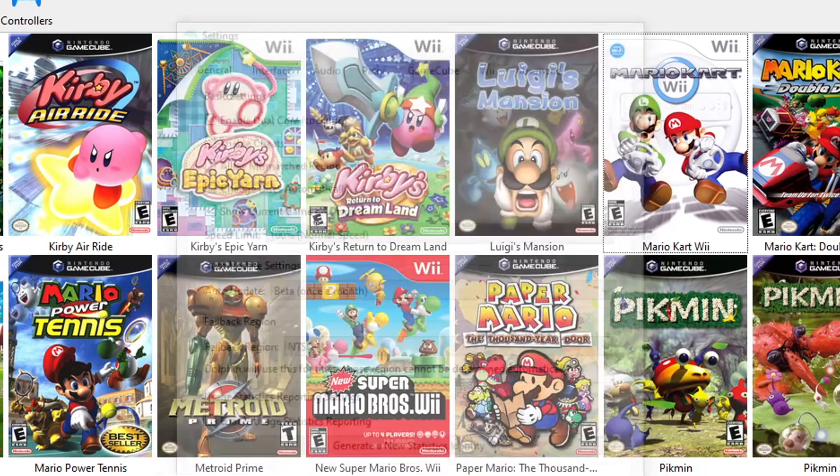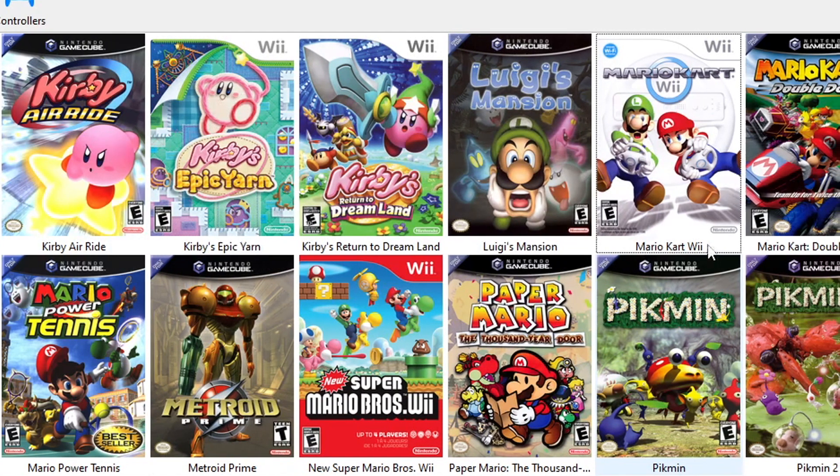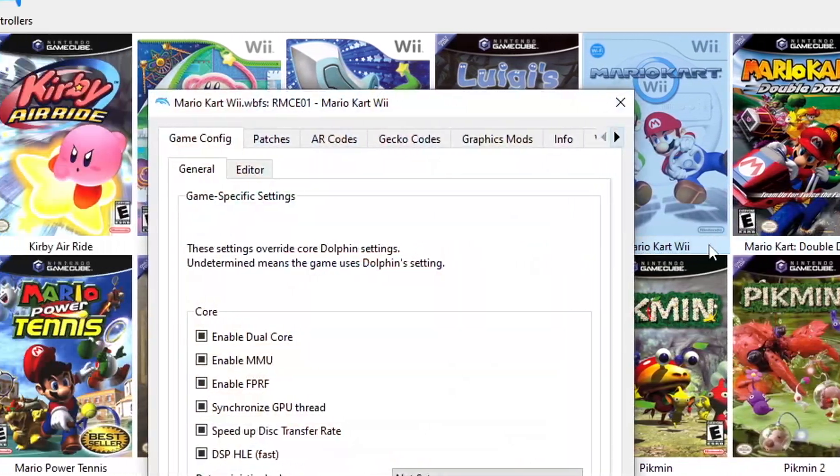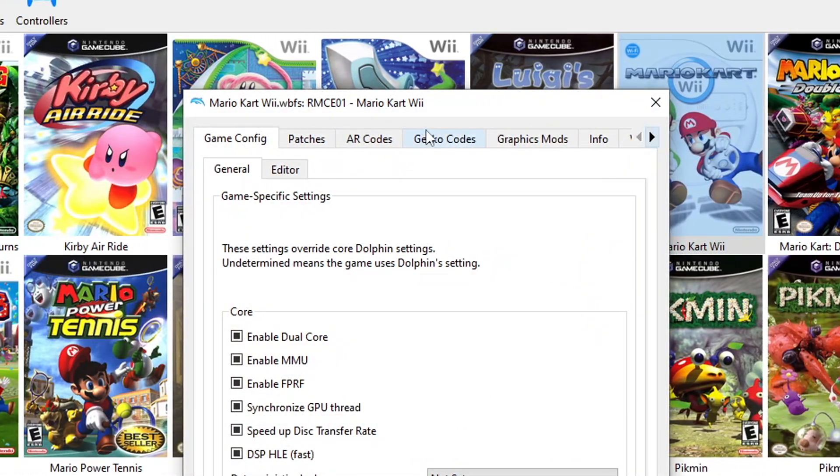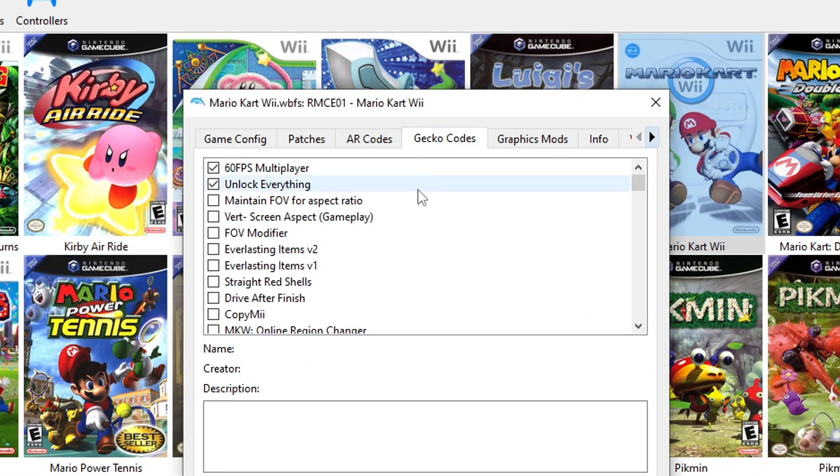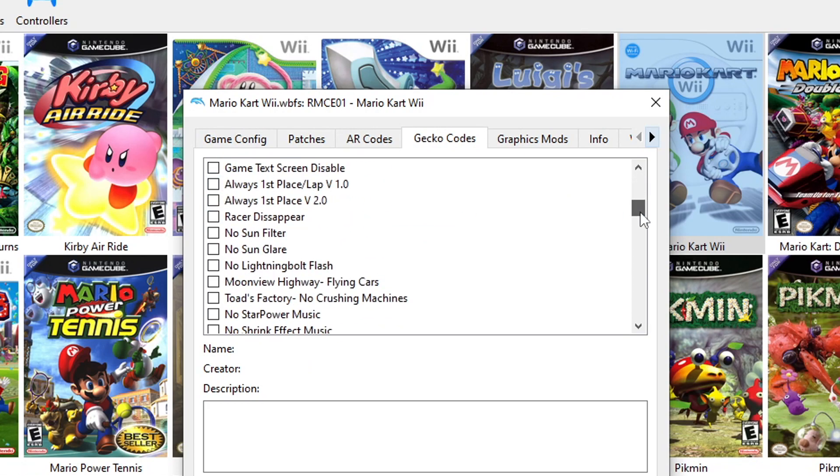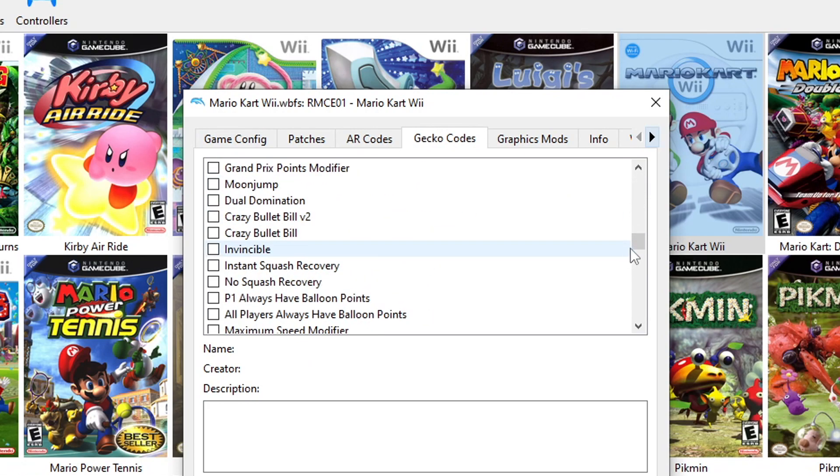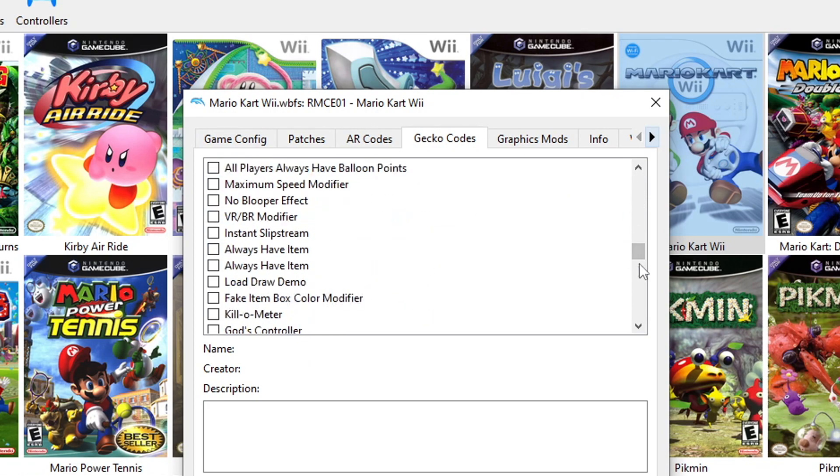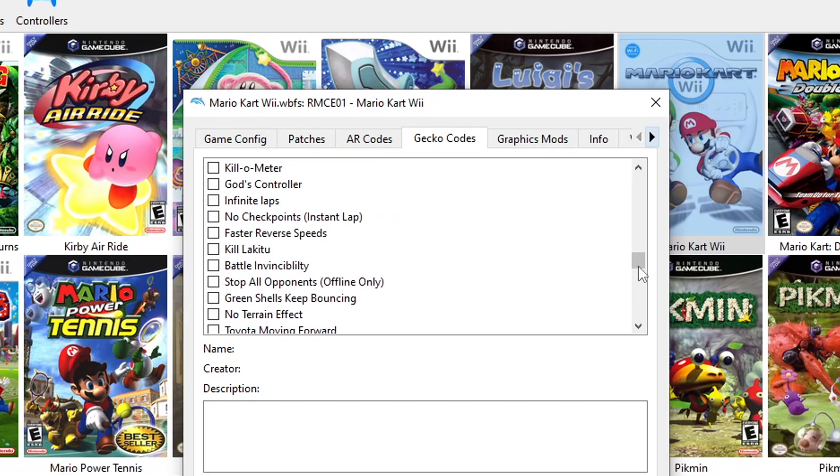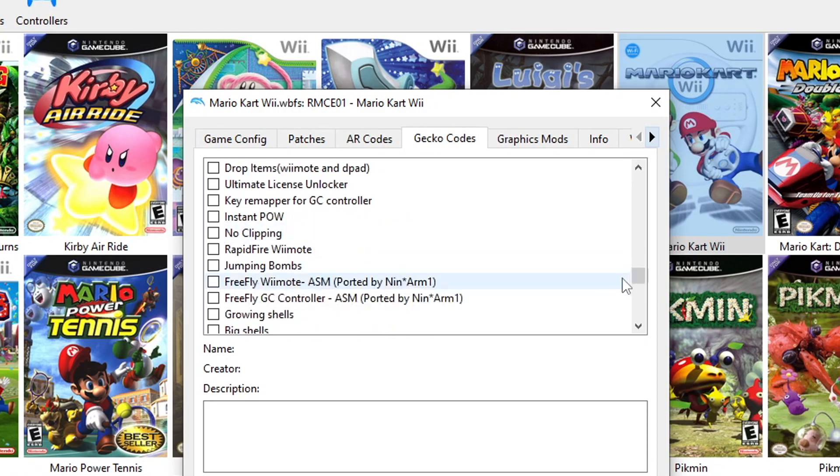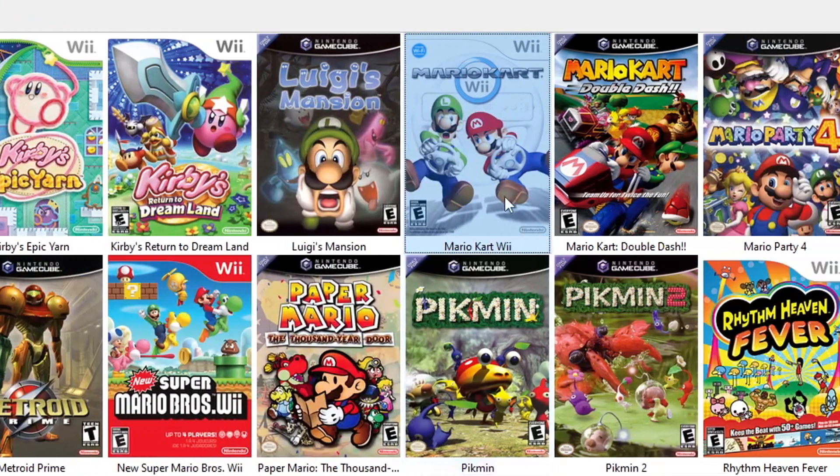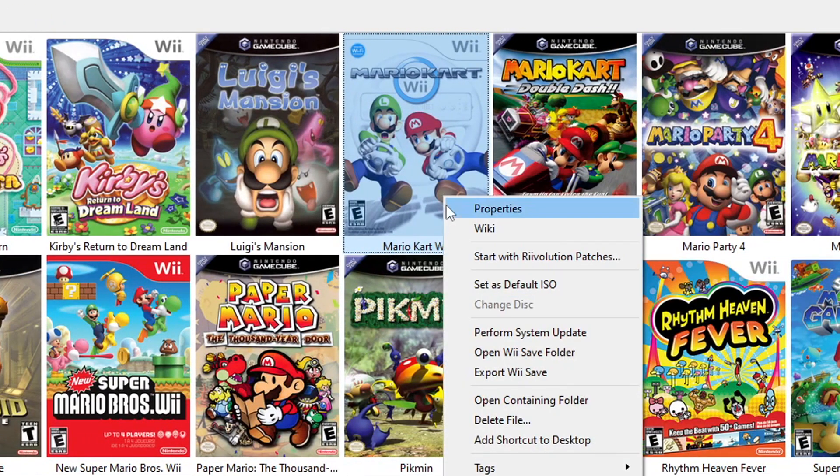Once you've done that, exit the Configuration menu, right-click on the game you want to play, and select Properties. From there, go to the Gecko Codes tab. Click on Download Codes to obtain them from the internet, or if you prefer, type in Add New Code to enter a cheat manually.